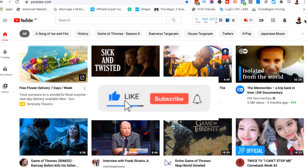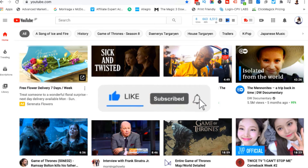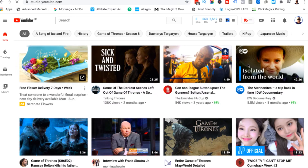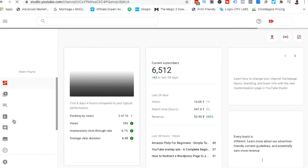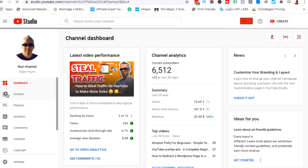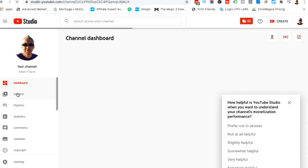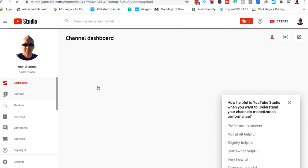YouTube just moved this stuff around. So when you're at YouTube, click your little profile picture at the top right, and from here you want to click on YouTube Studio. When that opens up, you're gonna need to locate the video in question. On the left-hand menu, this little section here says Content — click on that once.